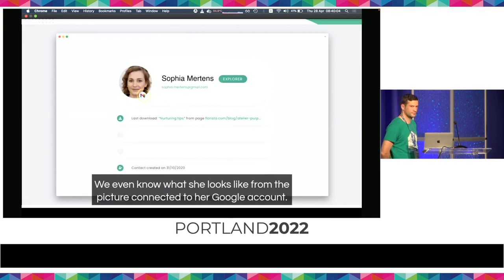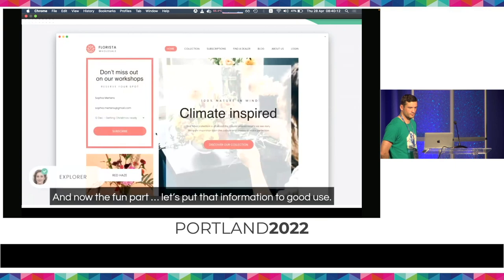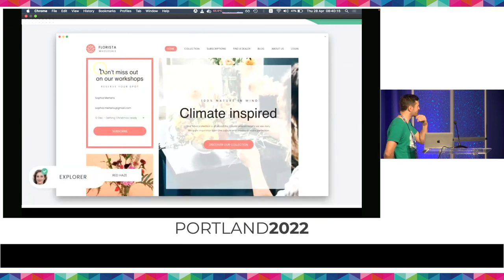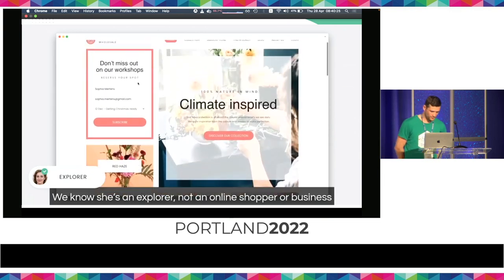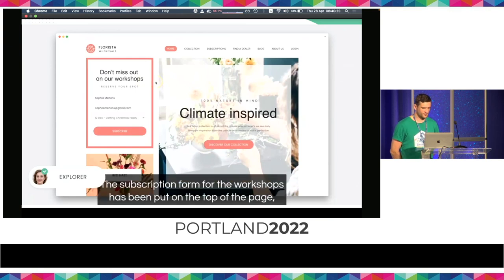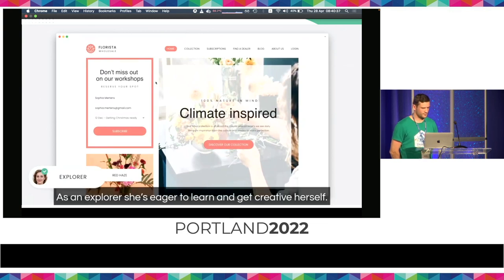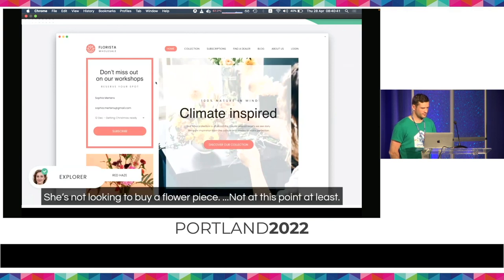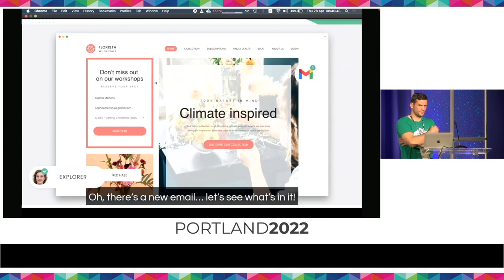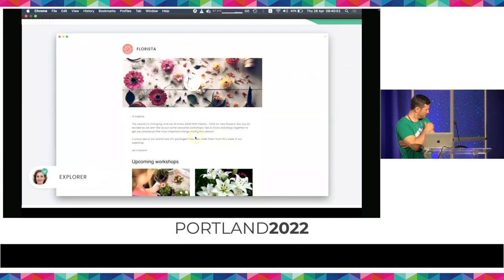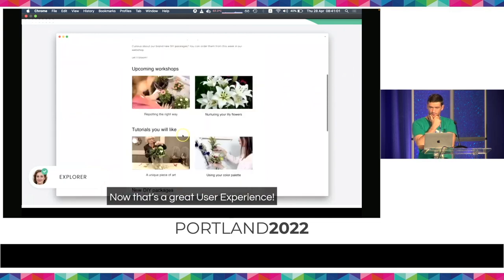The log shows when she first visited the website and what actions she has performed. The next time Sophia visits the Florista website, the homepage looks slightly different. We know she's an explorer, not an online shopper or business, so the content has changed to reflect that. The subscription form for the workshops has been put at the top of the page. As an explorer, she's eager to learn and get creative herself — she's not looking to buy a flower piece. And there's a new email: workshops, tutorials, DIY packages. Exactly what she was looking for. Now that's a great user experience.